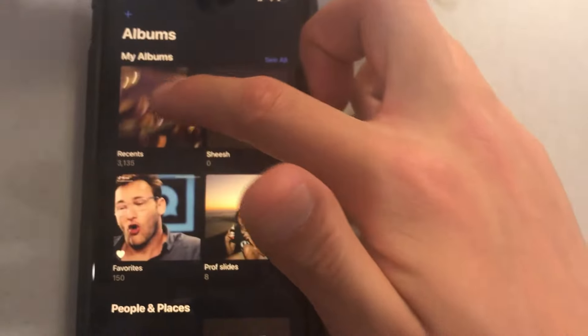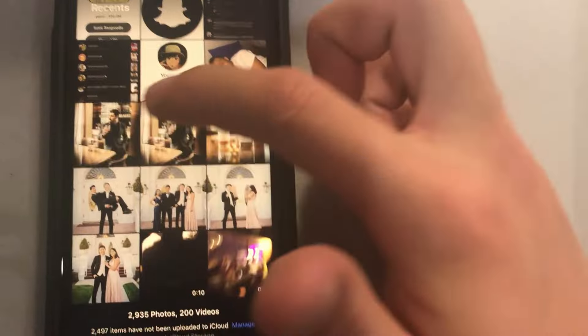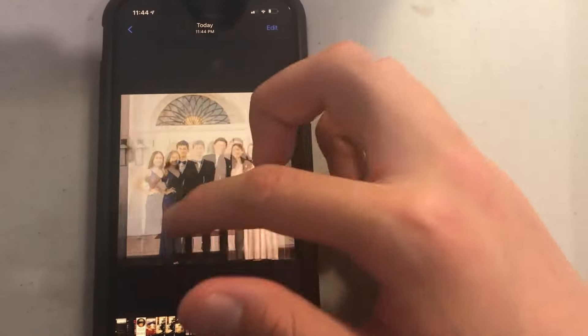And if I go into my photos, as you guys can see, everything's been saved.